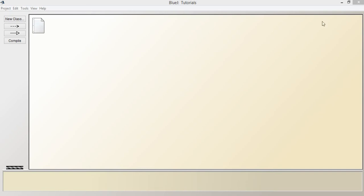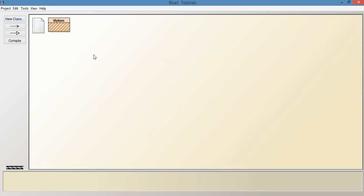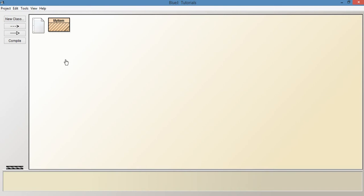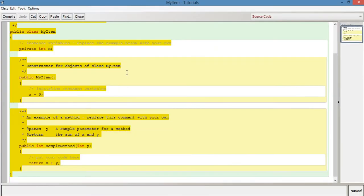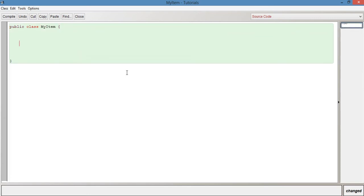If you just open up your main BlueJ window again and go to new class, let's give it a name — I'm just going to call it MyItem. Click OK, and if we just double-click on the class and get rid of everything in it, let's write it from scratch: public class MyItem, opening curly brace, closing curly brace.